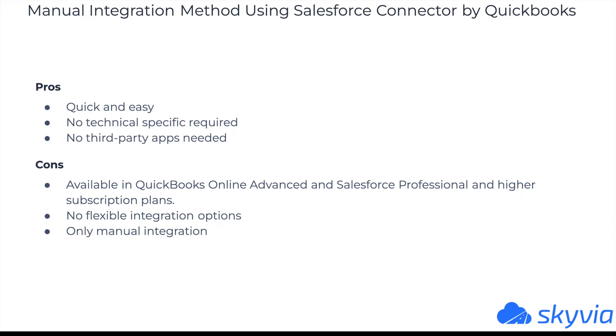Cons: The app is only available in QuickBooks Online Advanced and in Salesforce Professional and higher subscription plans. No flexible integration options. It allows syncing only Salesforce opportunity records, thus it's not helpful if you need to integrate other objects. Only manual integration launch is available. It doesn't offer real-time integration or automatic execution.